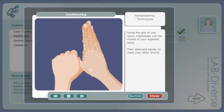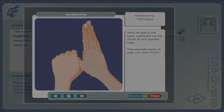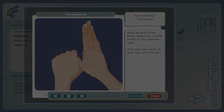Using the grip of one hand, rotationally rub the thumb of your opposite hand, then alternate hands to wash the other thumb.